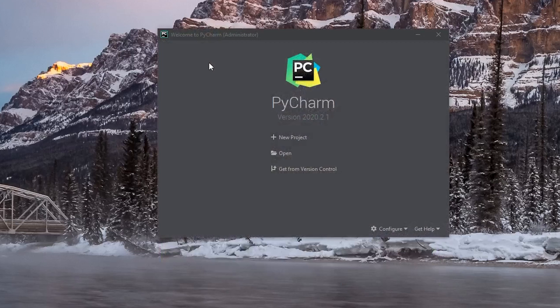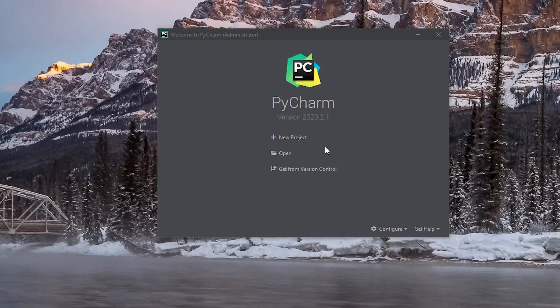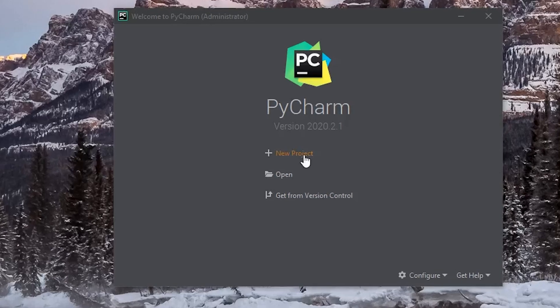Once it's been opened, if you are the first time using PyCharm, you should be able to see three options here. The first one is new project, the second one is open, and the third one is get from version control. For our course, we're going to use the new project, the first option to create a new project.